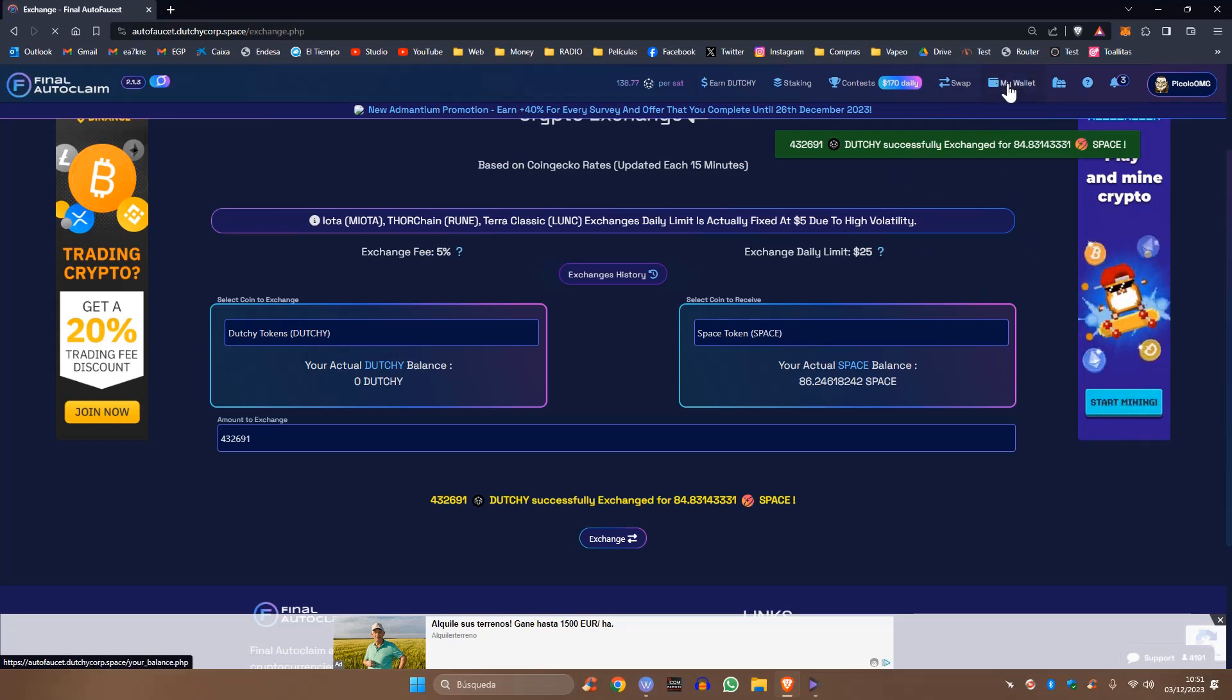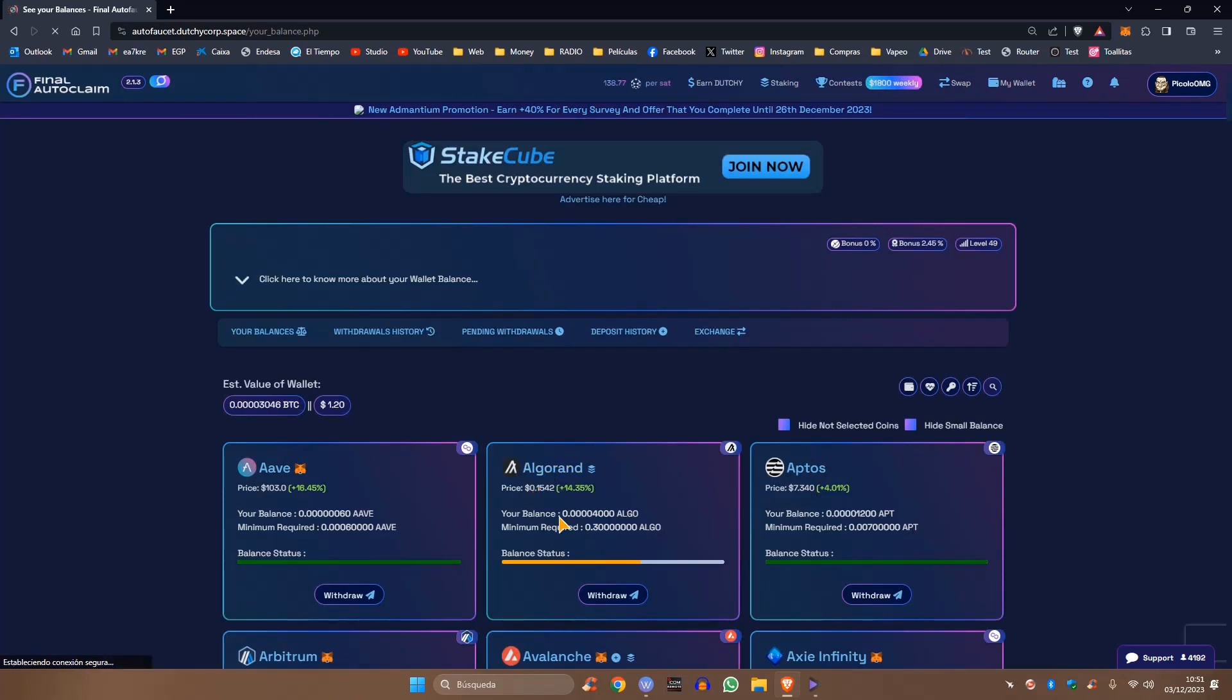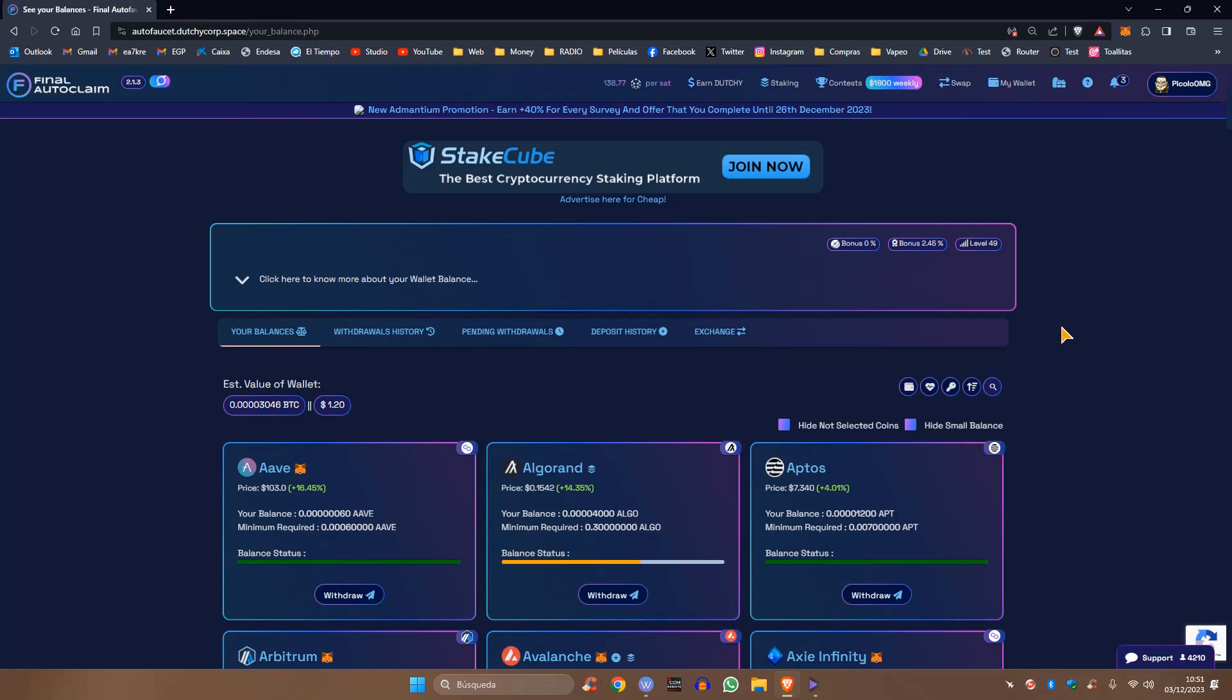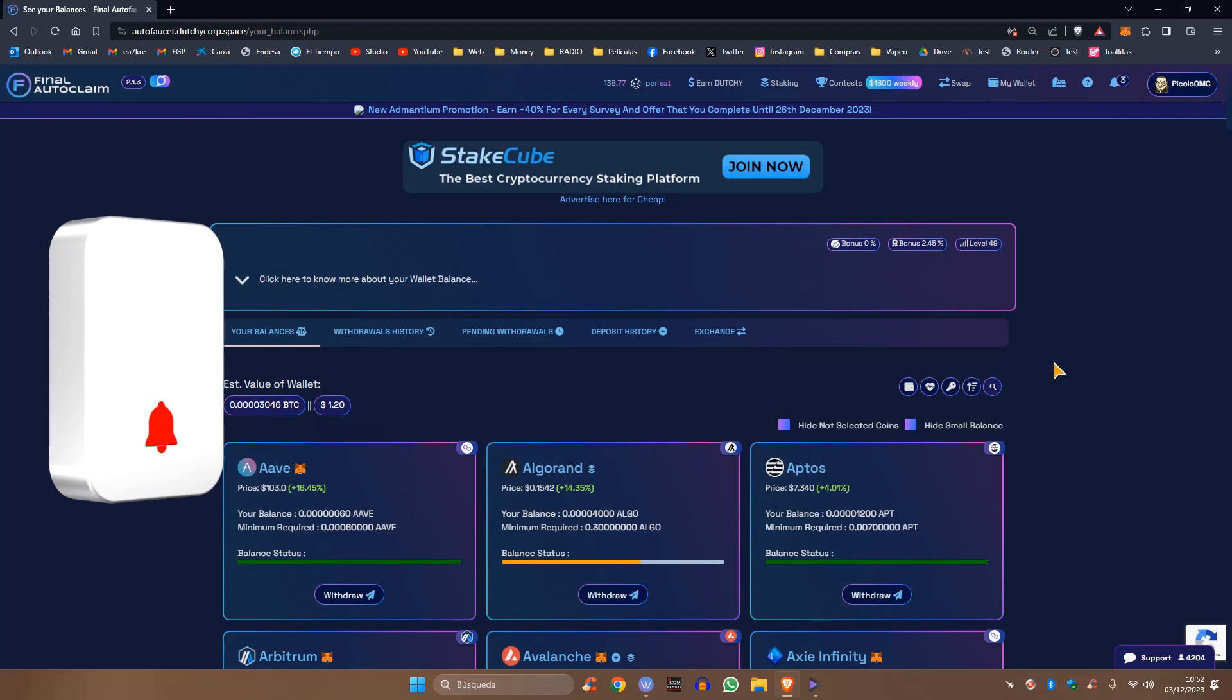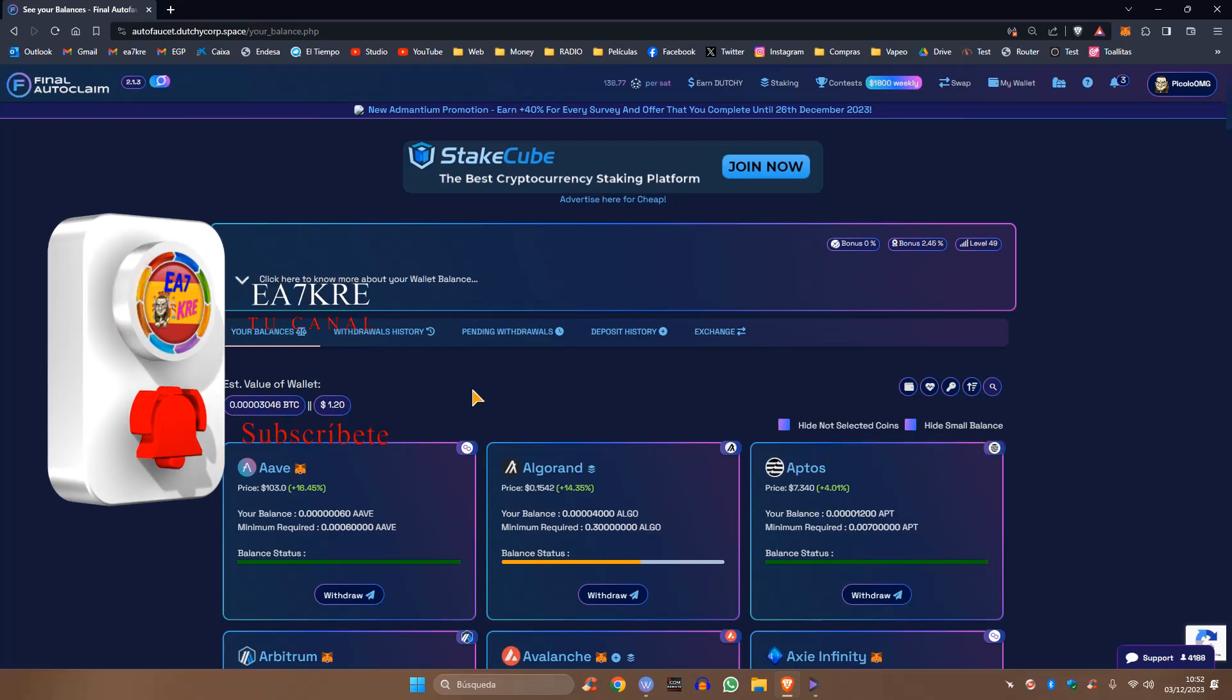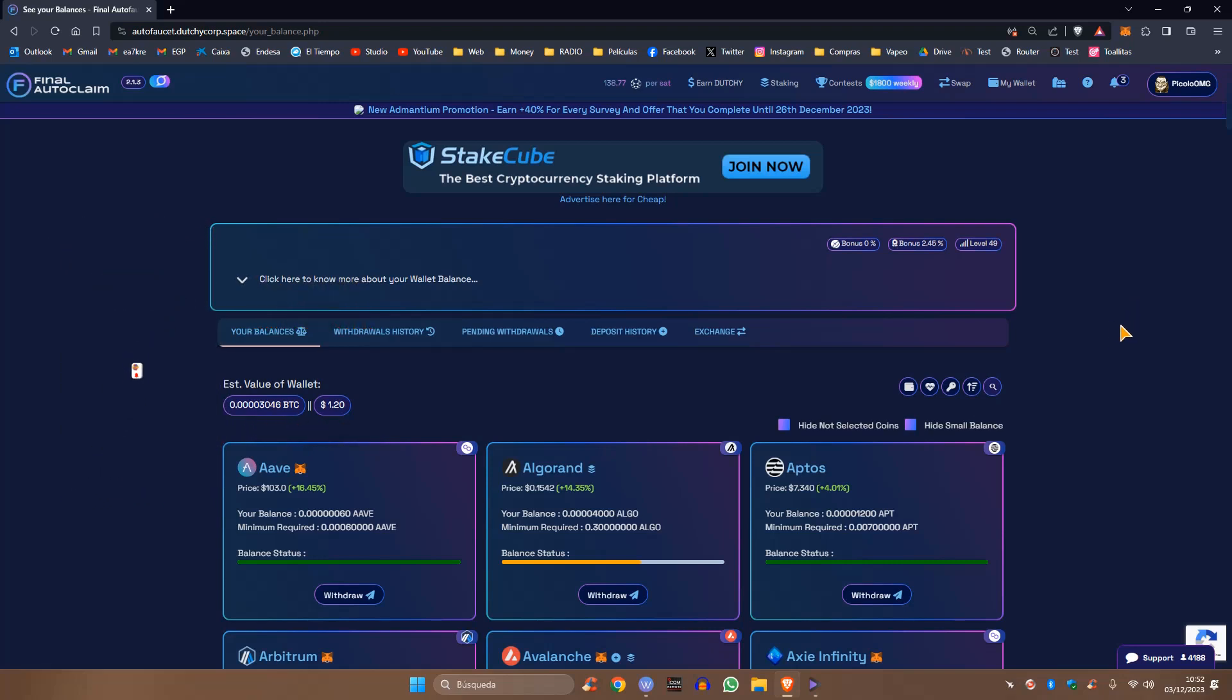Tengo el internet un poco lento porque estoy utilizando el móvil para darme internet, porque no sé por qué la plataforma de Final Autoclaim me dice que estoy utilizando Proxy o VPN. No sé si alguno de vosotros os está pasando. Empezó ayer el día 1. Si alguno os está pasando y veis el vídeo, escribidmelo en el comentario.